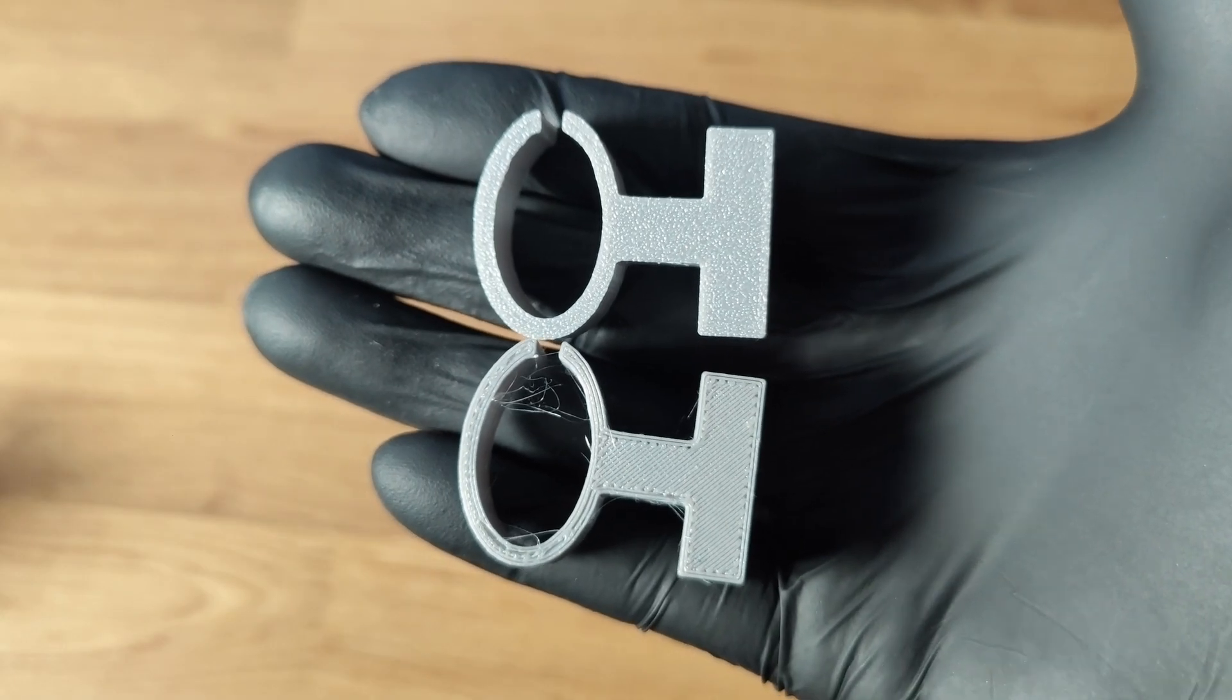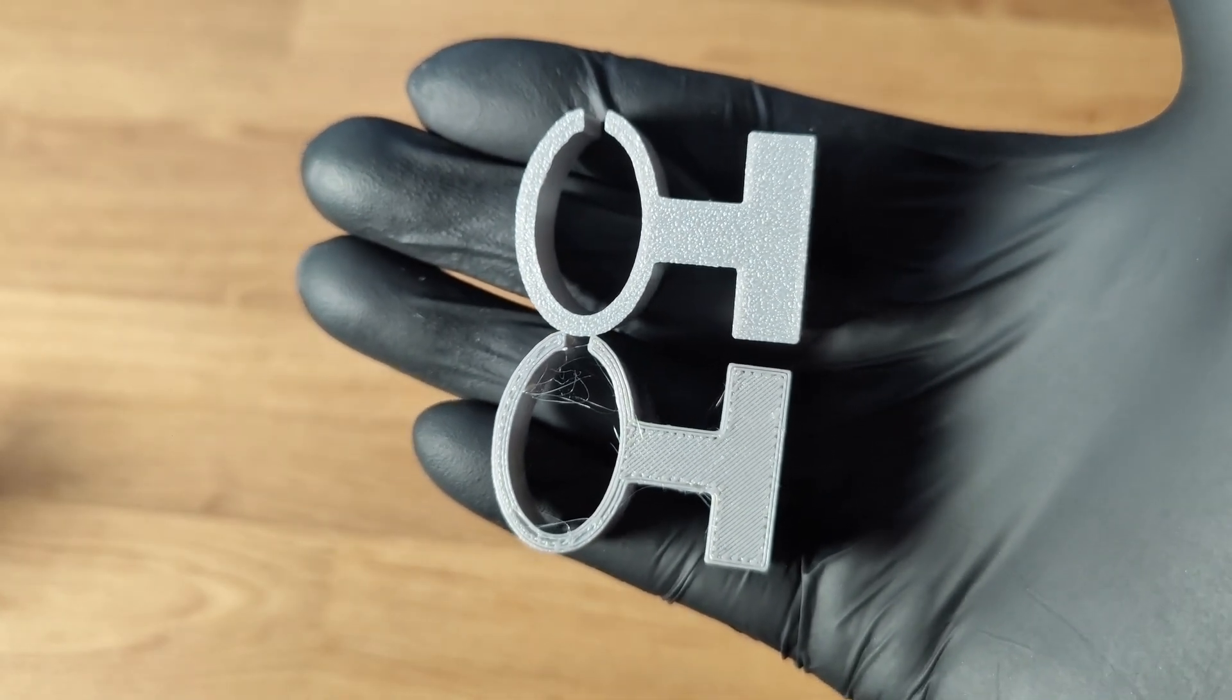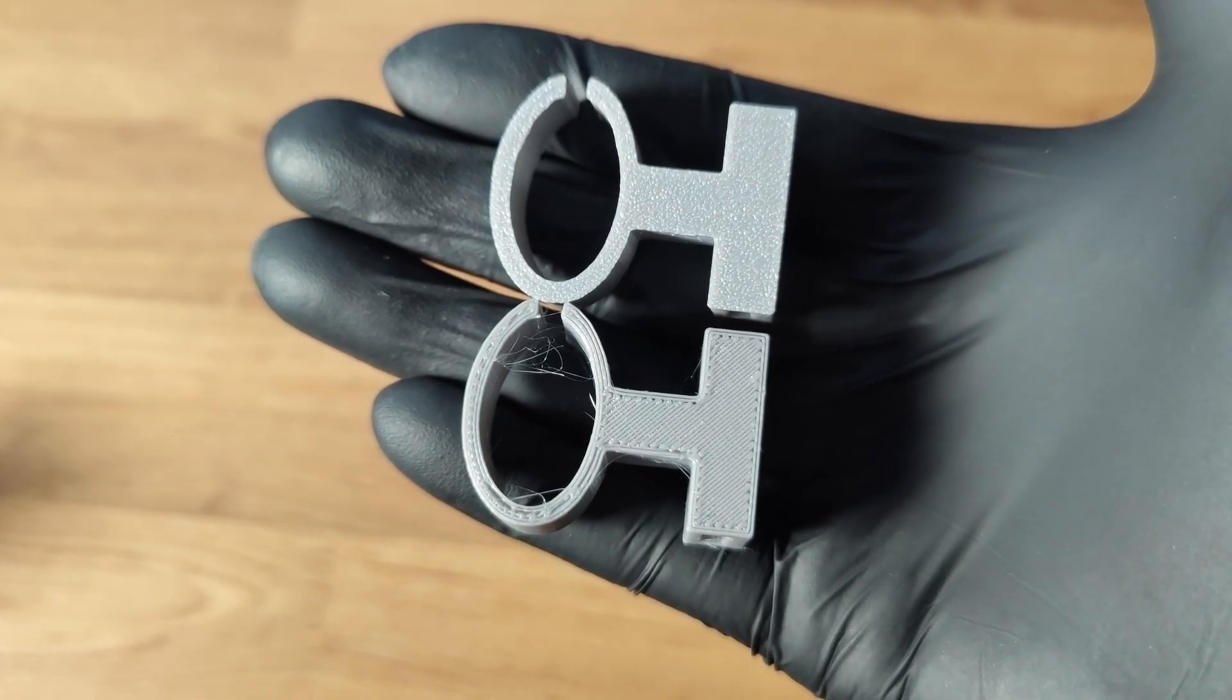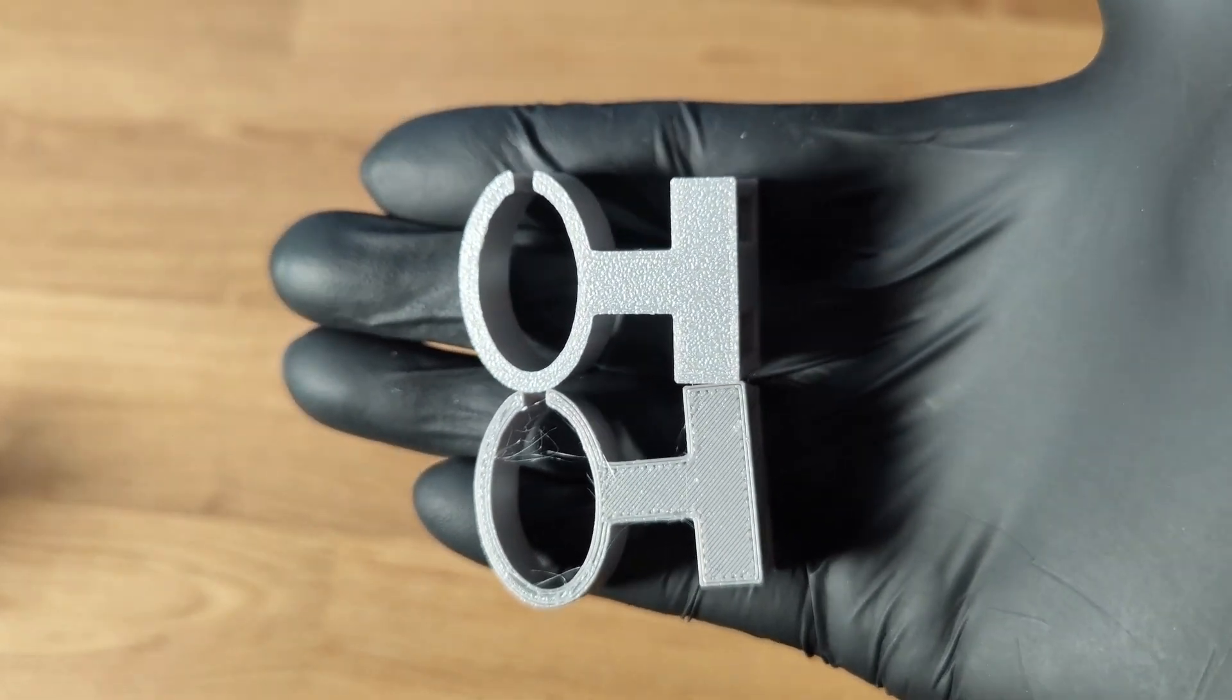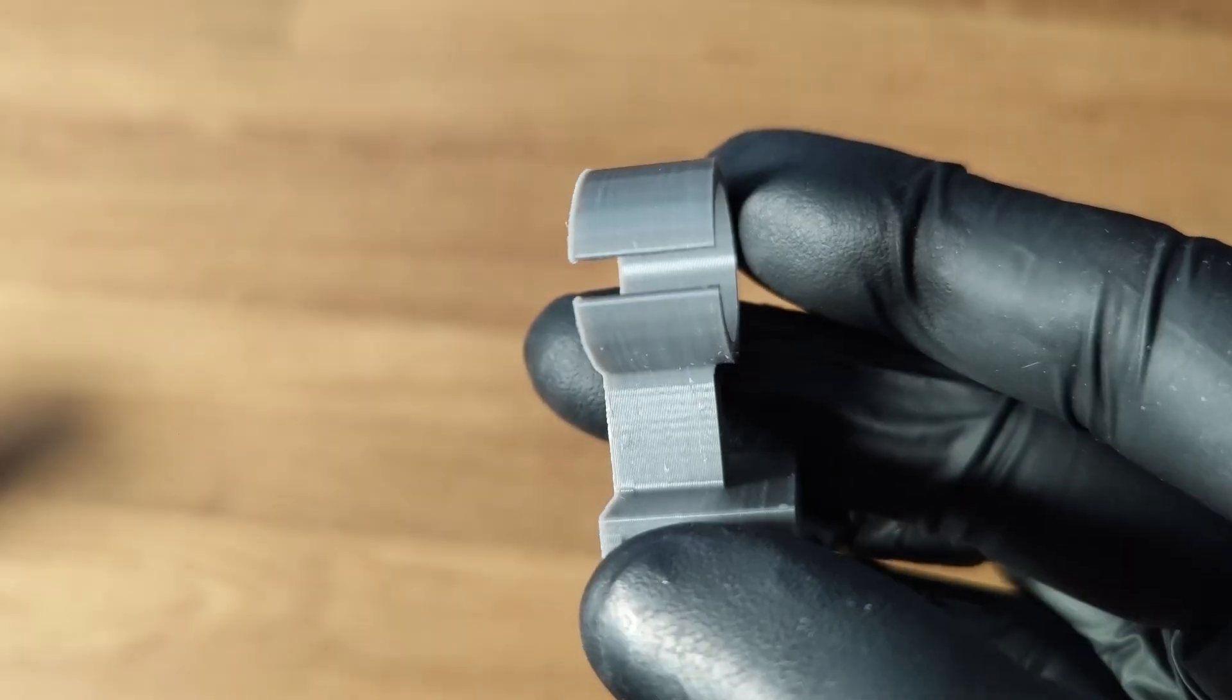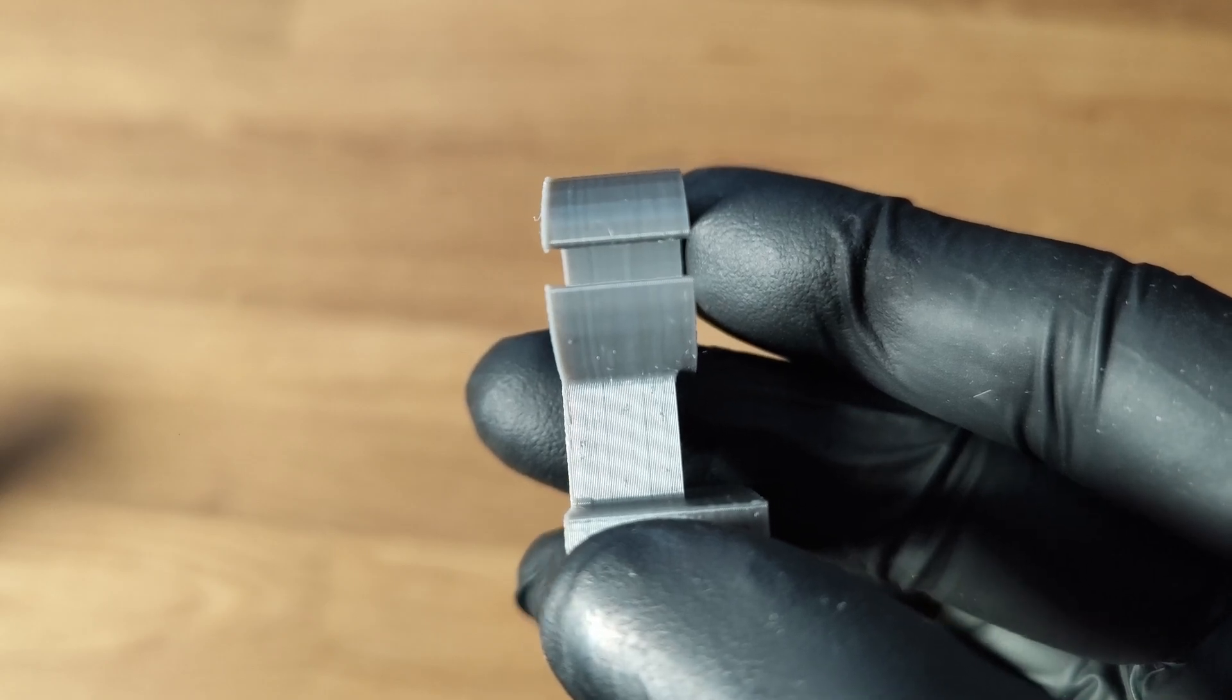Now for me, I got perfect first layer adhesion with minus 0.07 offset. Now there may be a chance that this additional offset will make your print bulge.